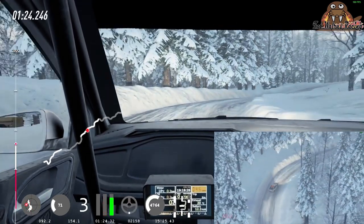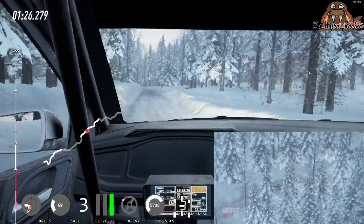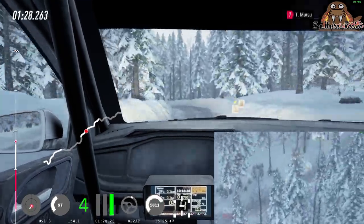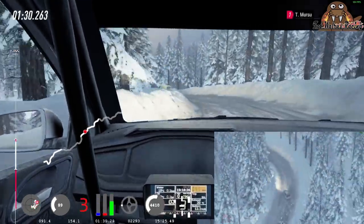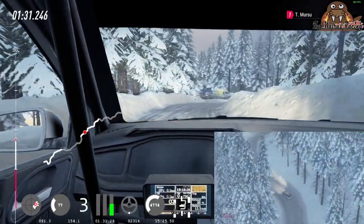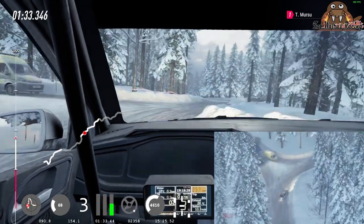50 of a crest. Into 3 left tightens, into 3 right, tightens 2, square right, 70. 100 of a bumps.